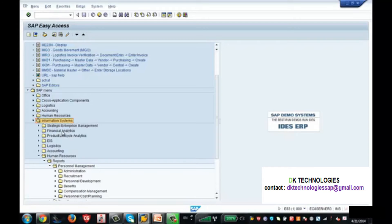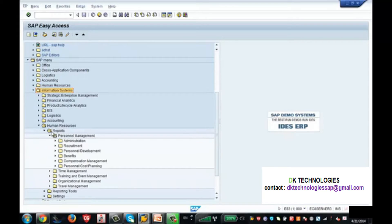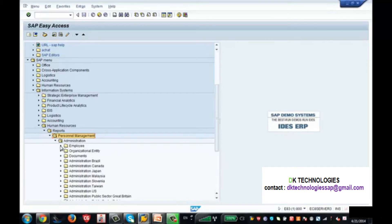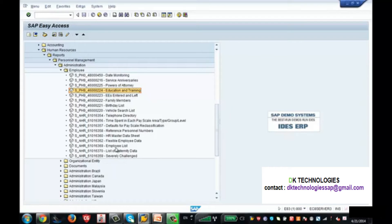Now let's execute a standard report. I am going to Information System, then Human Resources, then Reports, then Personal Management, then Administration. Here you can see all the standard reports — some extract family member details, birthday lists, education details, and many others. Let's pick the Employee List report.